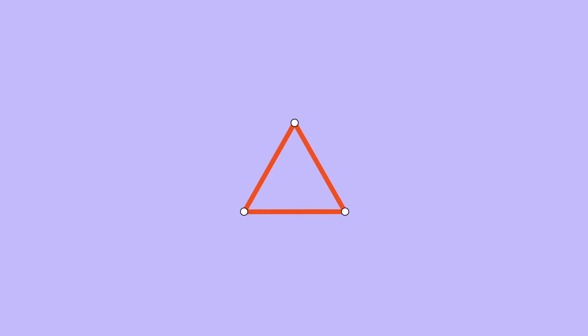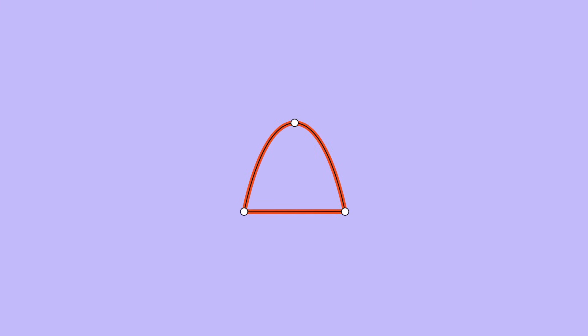Vector graphics are visuals made up of vector points connected by mathematical lines or curves, called paths. Curved paths are controlled by a pair of handles extending from the points called bezier handles.